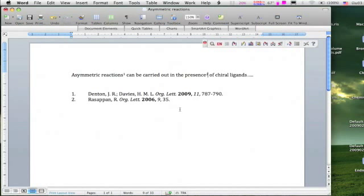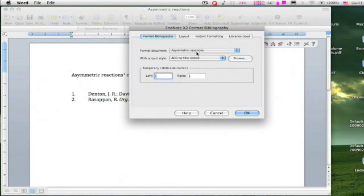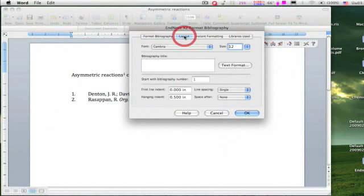Click on this icon. A small window pops up. This is the document name which we are working on now, and the reference style. Click on the layout tab.